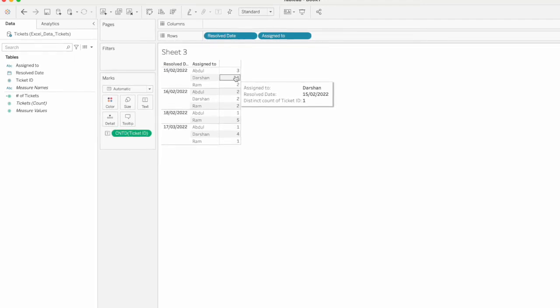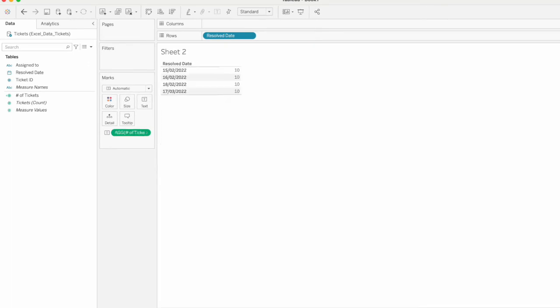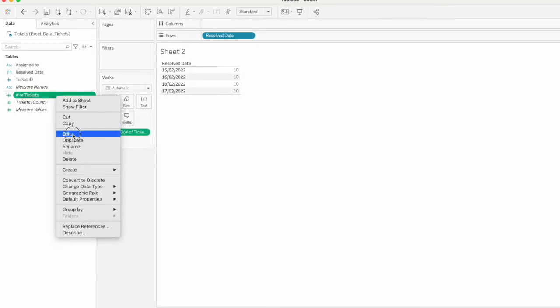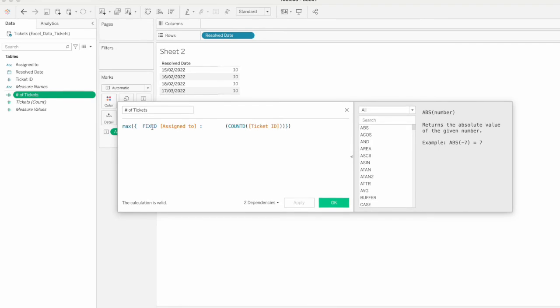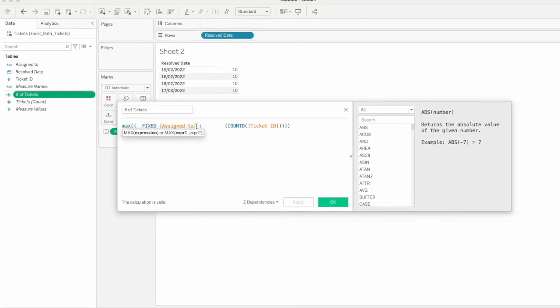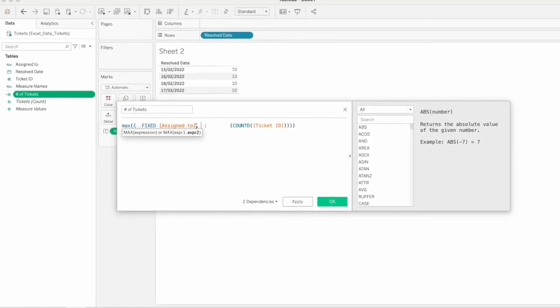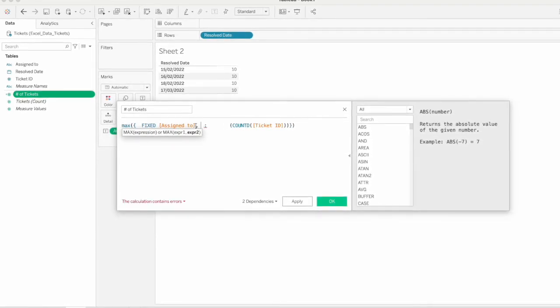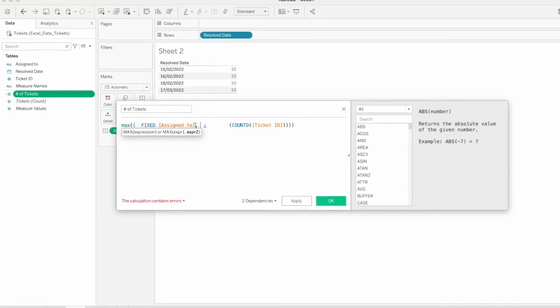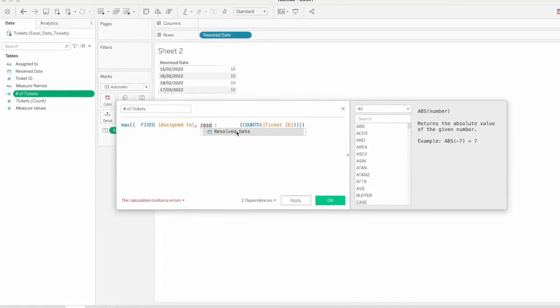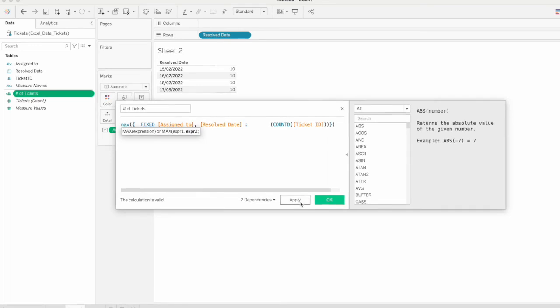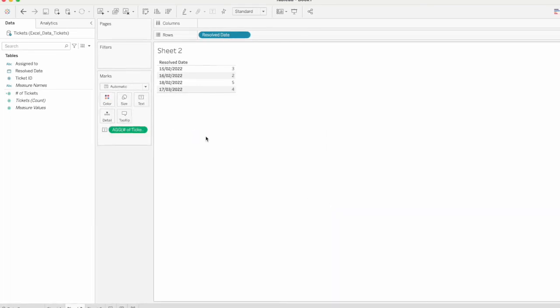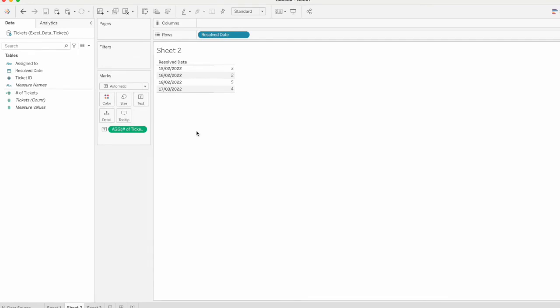In this calculation, we will include the date. We will be able to fix and assign to the date. This is the dimension, that is the date field. Resolve Date. Apply.